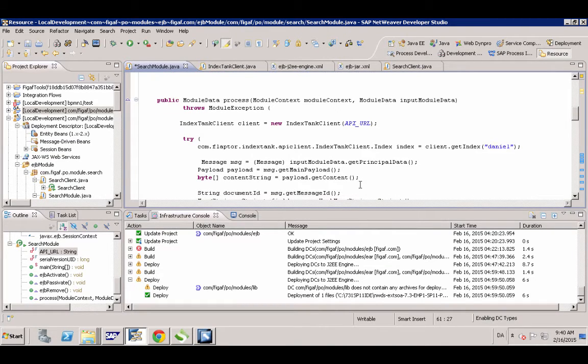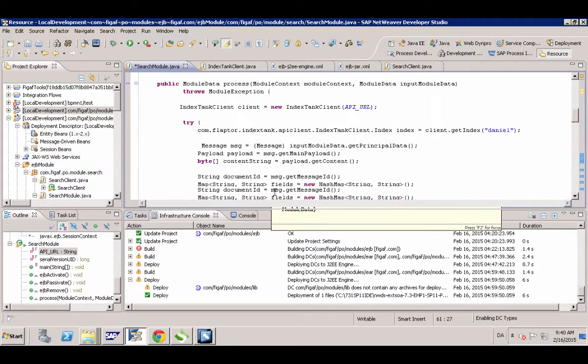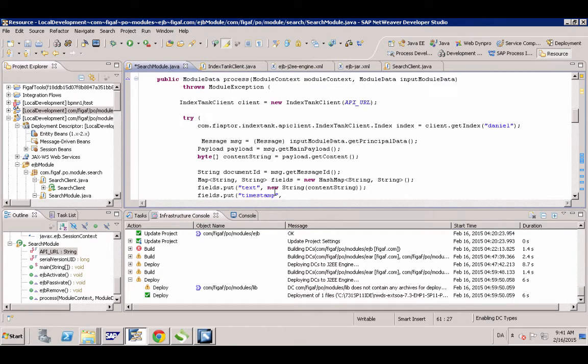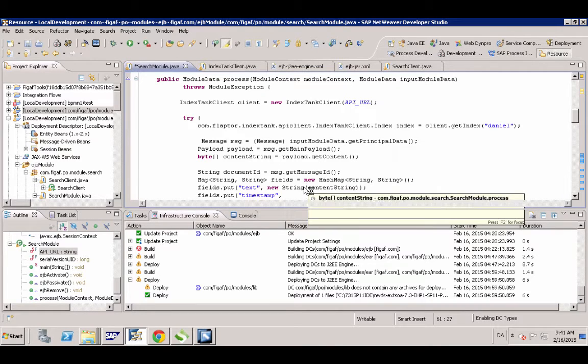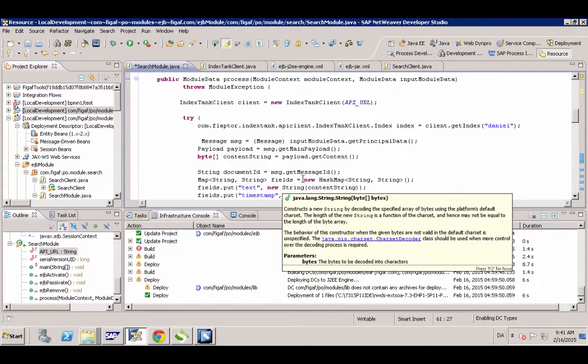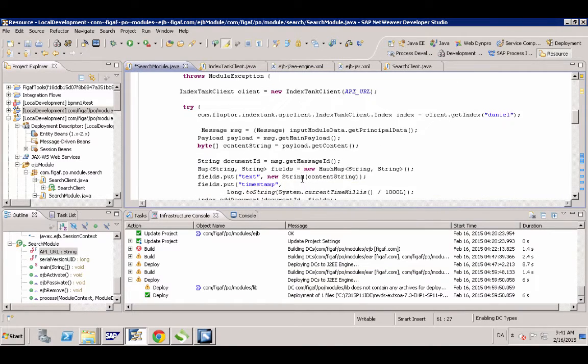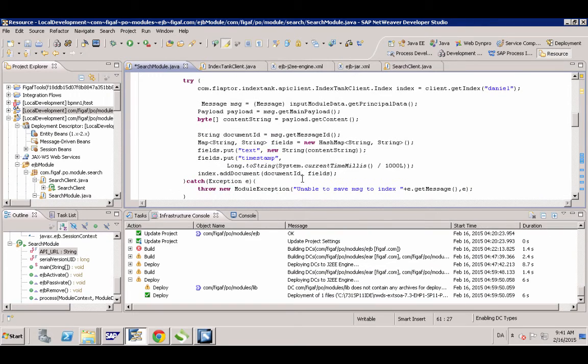And then you can take the timestamp. You take the content, put it in the text field here and then you just upload it.